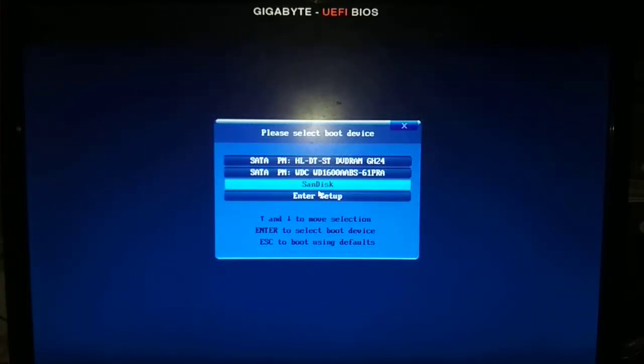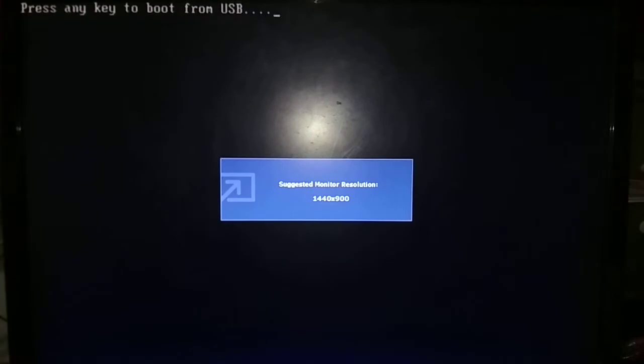Select SanDisk for boot up and drive. Press any key to boot from USB.